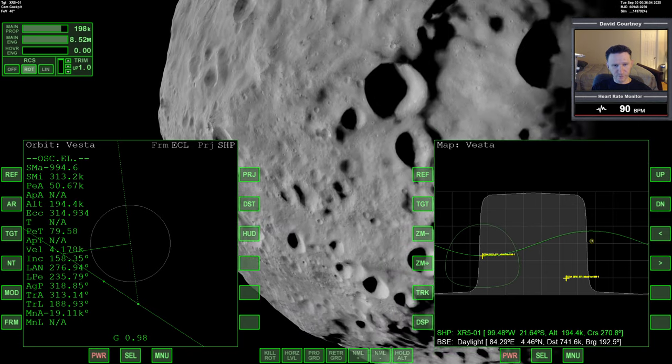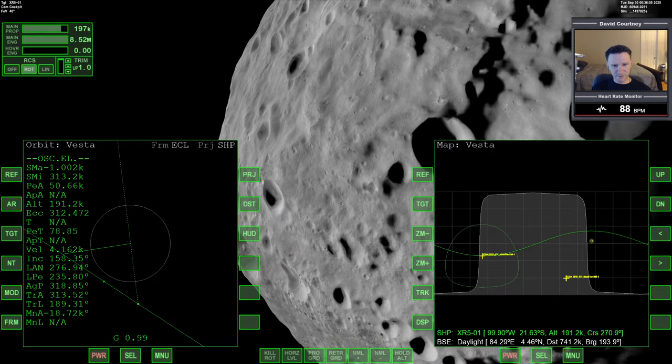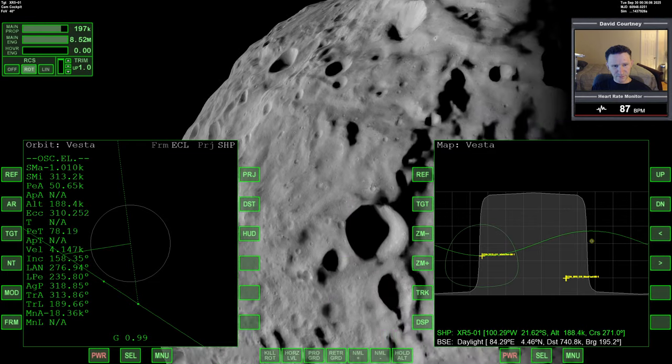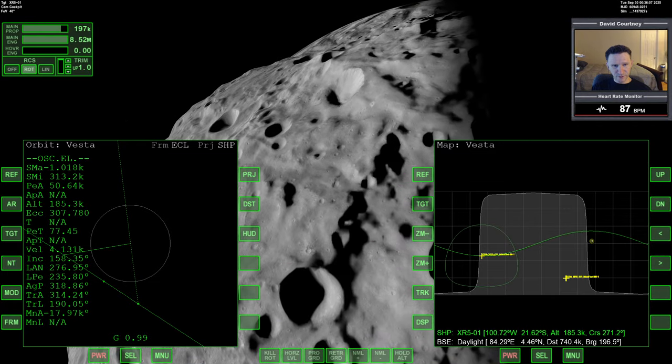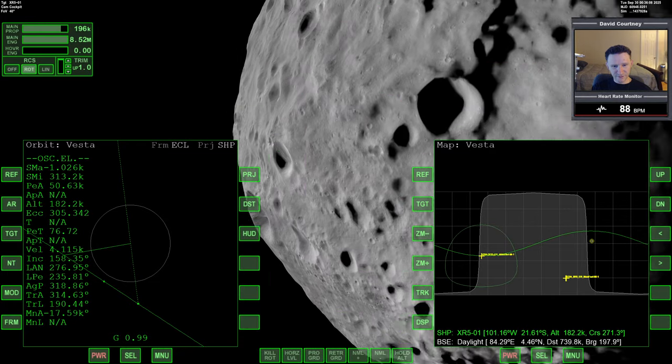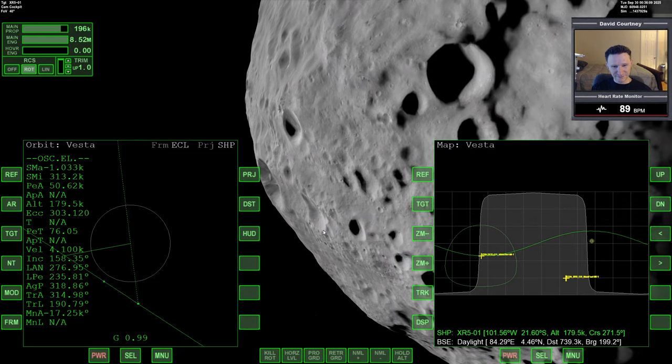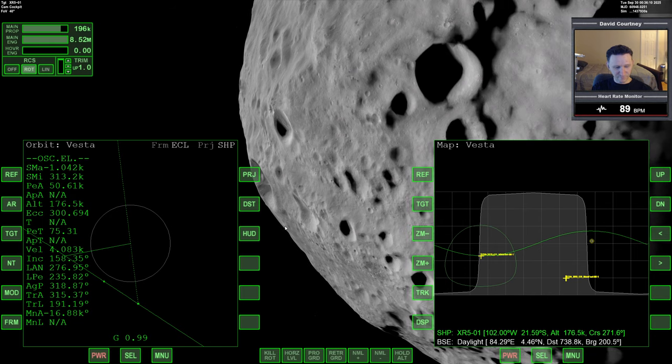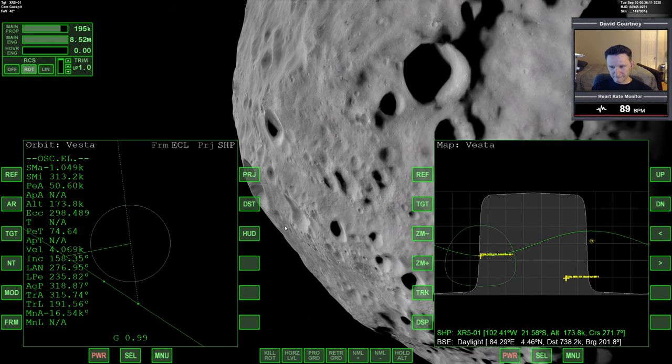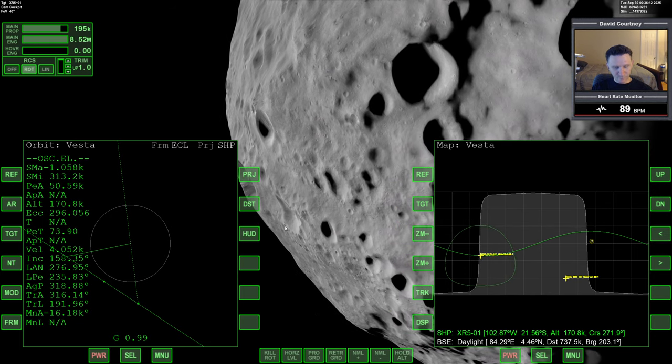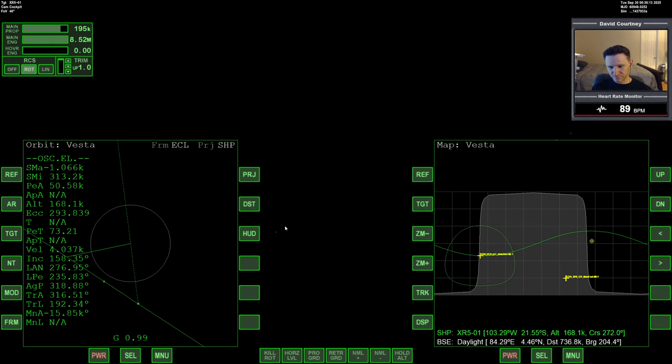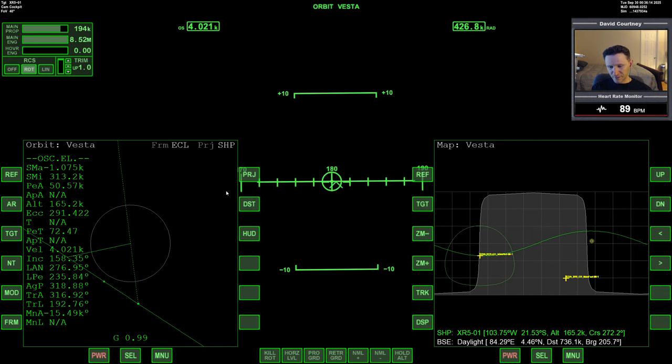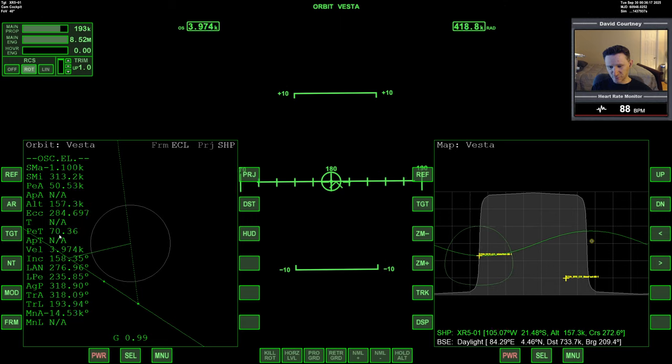So we're currently 200 kilometers up. So if we look over, we can probably see it. Yeah, it's just a great big golf ball.